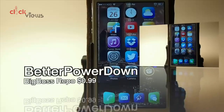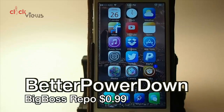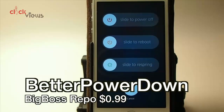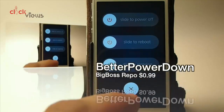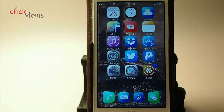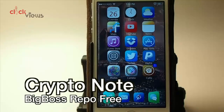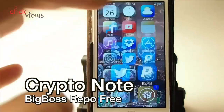Better Power Down gives you some different options for powering off your device. You see you've got: slide to power off, slide to reboot, slide to respring, and cancel. They also offer an iOS 6 theme, so if you use the iOS 6 style that is part of that tweak as well.